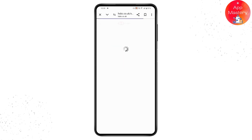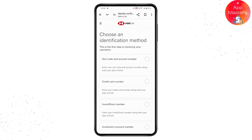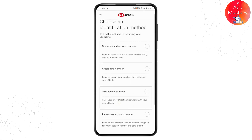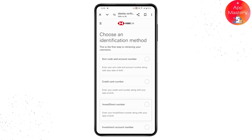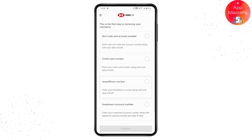Once you've tapped 'Forgotten your username', it will take you to a page where you need to choose an identification method to reset or recover your online banking username. The first option is sort code and account number, where you enter your sort code, account number, and date of birth.